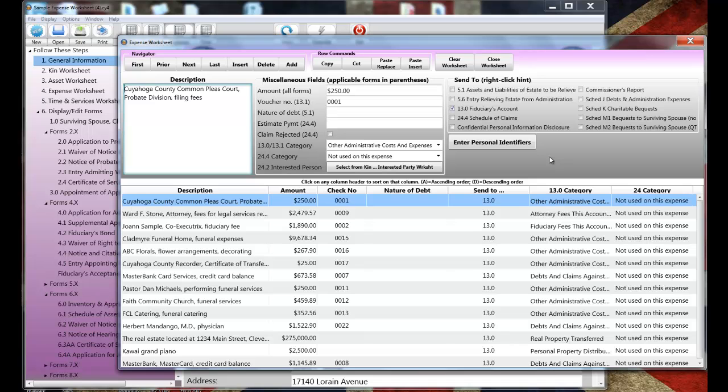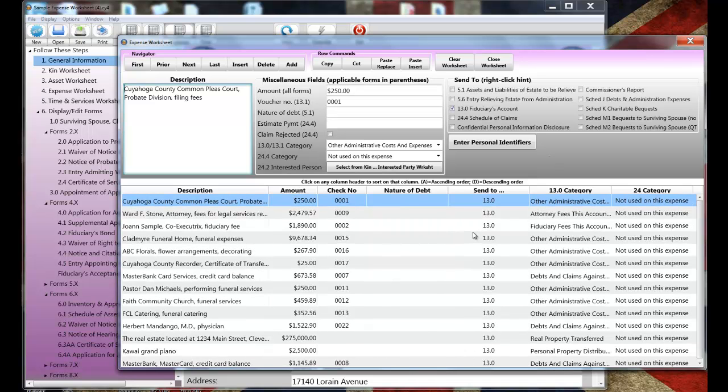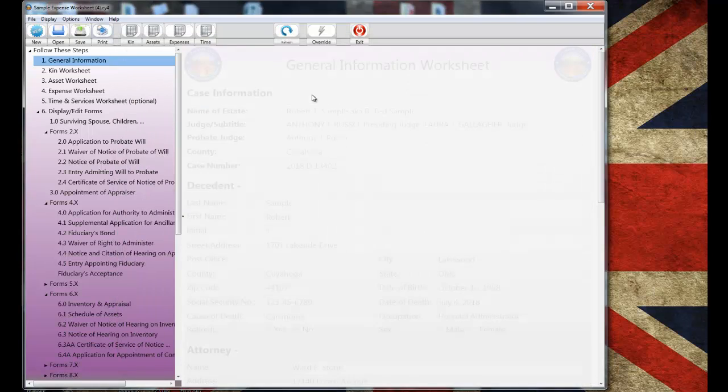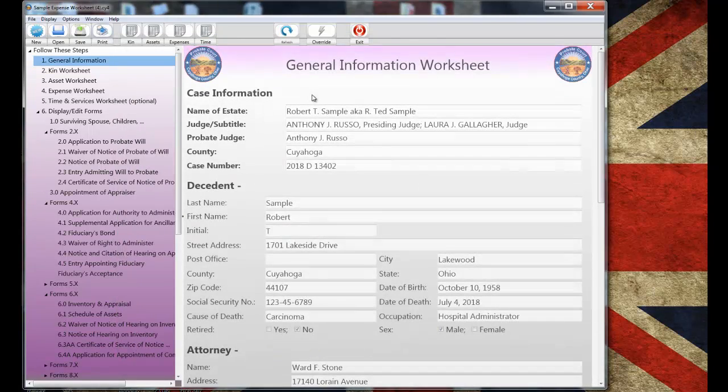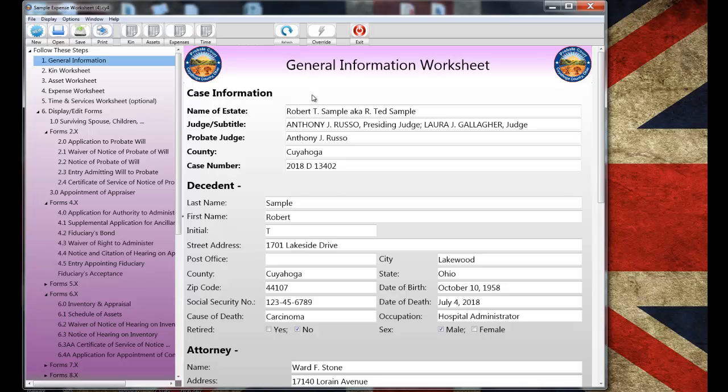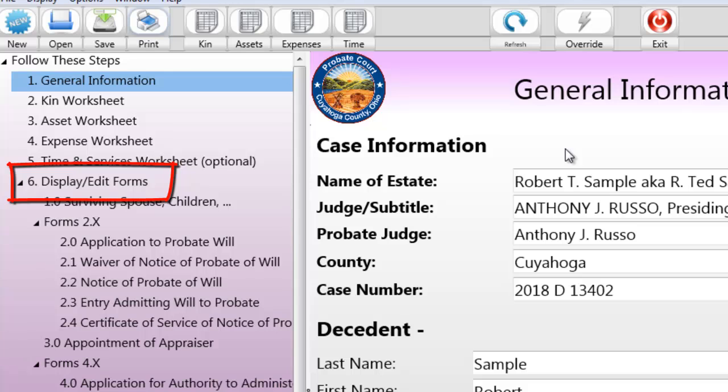And that actually brings us to step five, which is the time and services worksheet. Now, completing the time and services worksheet is kind of optional. It can be used for general record keeping and to complete the application and judgment entry for attorney fees. The worksheet is the same as the other ones, and I'm going to skip it, which brings us to step six, completing and displaying the forms.